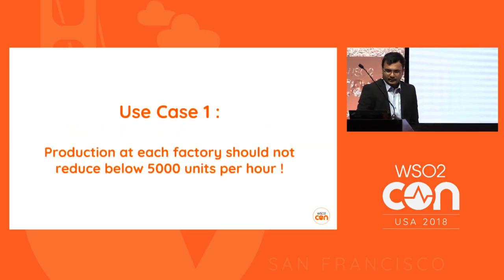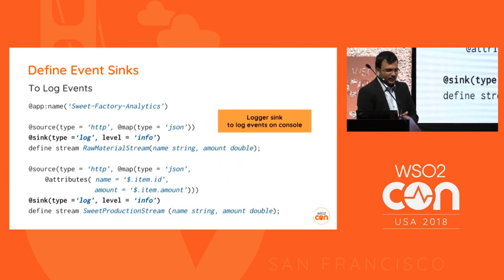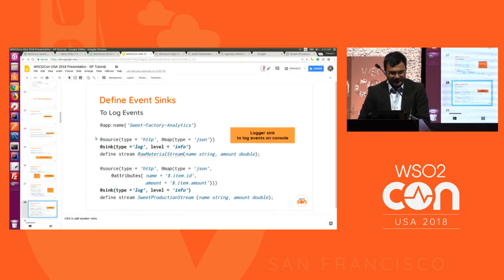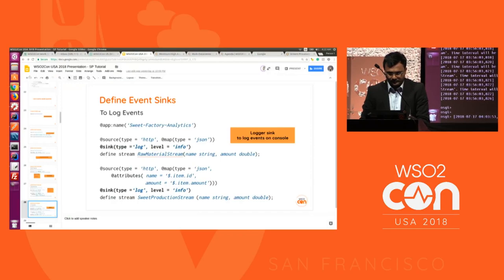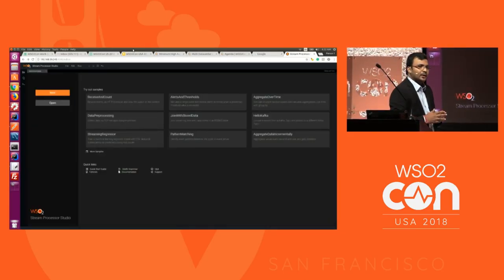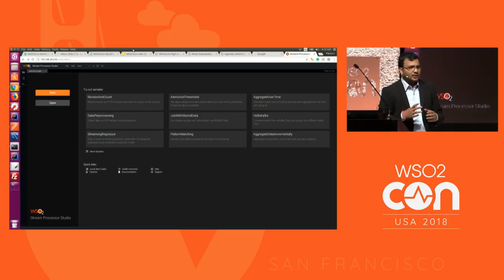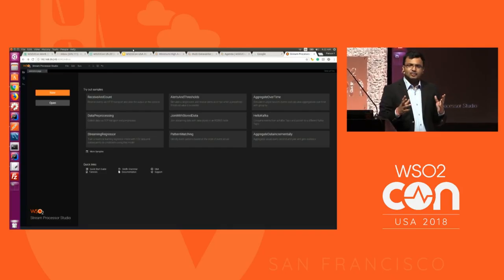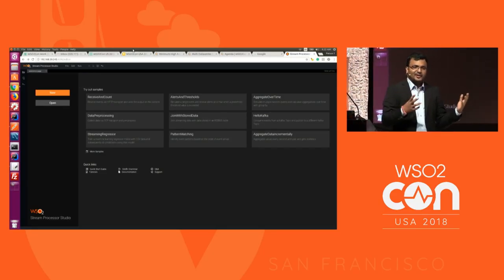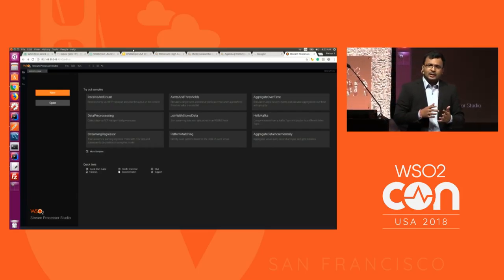Let me go to the developer studio and explain this use case using the editor. WSO2 Stream Processor contains four profiles. The first is the editor profile, where you create streaming applications, do debugging, testing, and event simulation. The second is the dashboard profile for visualizing data in dashboards - we have our own dashboards and a status dashboard available there.